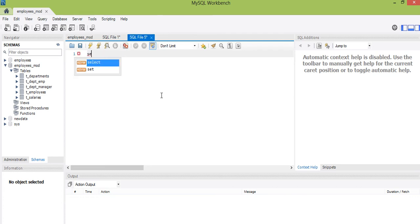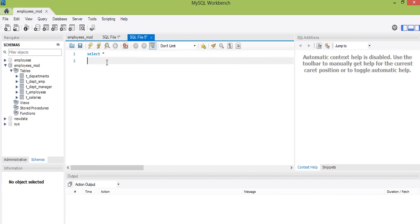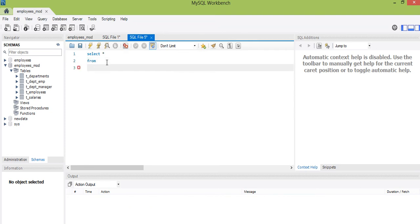Let me first select the employee data — that is, select all columns from the employee table, sorry, underscore employees. Let me run it.